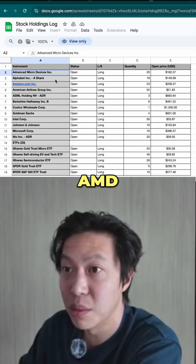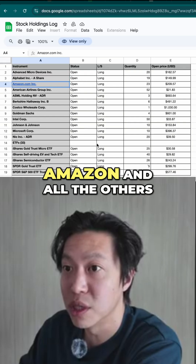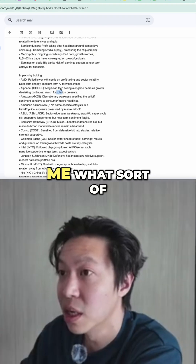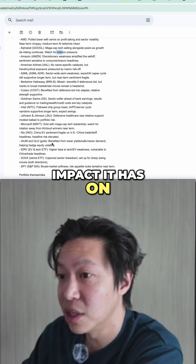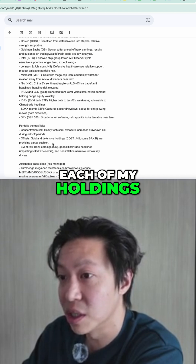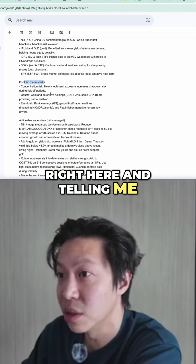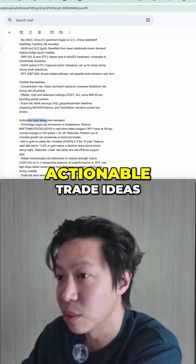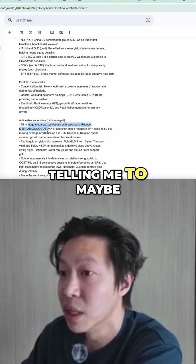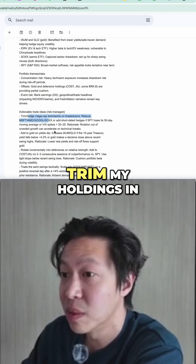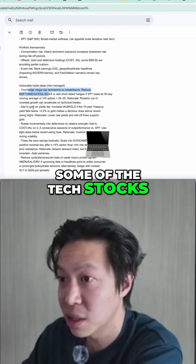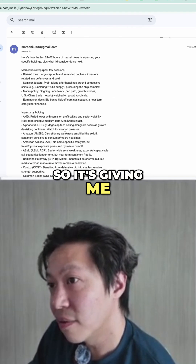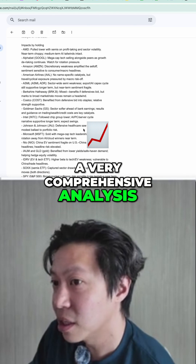So it knows that I have all these stocks, which is correct — AMD, Google, Amazon, and all the others. It's actually telling me what sort of impact it has on each of my holdings, the thematic risks, actionable trade ideas, and telling me to maybe trim my holdings in some of the tech stocks. So it's giving me a very comprehensive analysis.